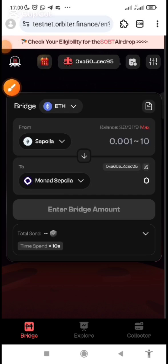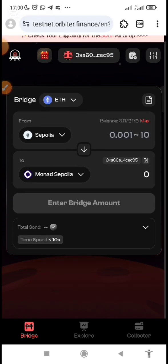I made a video some hours ago explaining how you can get Monad faucet. I told you that you can use testnet.orbiter.finance to bridge from your Sepolia ETH to your Monad Sepolia ETH. After you've bridged, you go to Uniswap to swap from Monad Sepolia ETH to your MON faucet token, which you can use to interact with the Monad testnet.